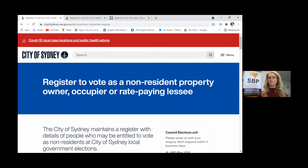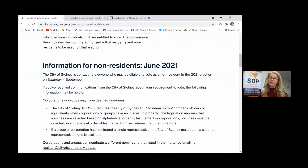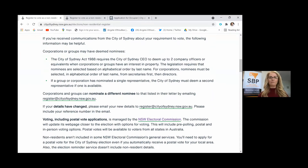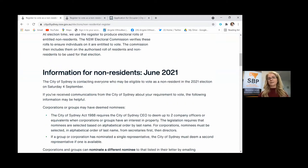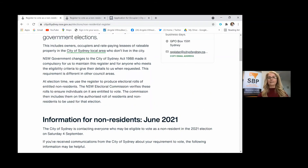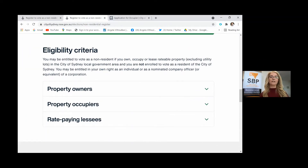Now as you scroll through, if you just have a quick look all the way through, it'll give you lots and lots of information about the non-resident's ability to get on the roll to register and vote in September. Now you're a non-resident in one of three ways. The next page is the eligibility criteria — besides residents who live in the City of Sydney, three types of non-residents have the ability to vote.